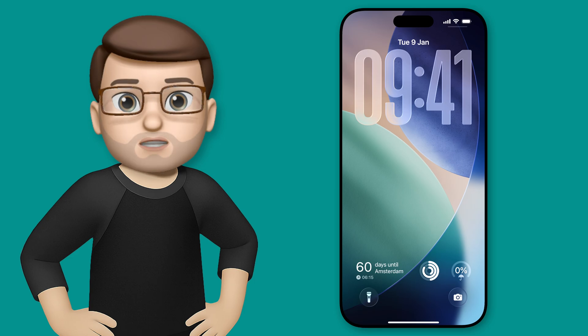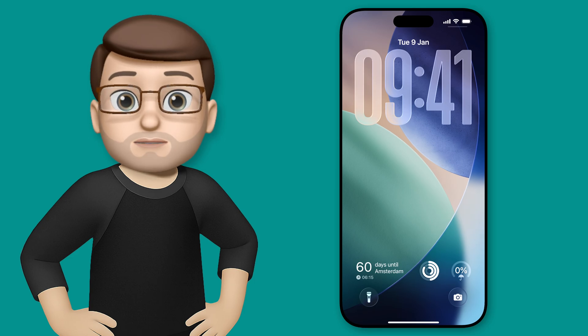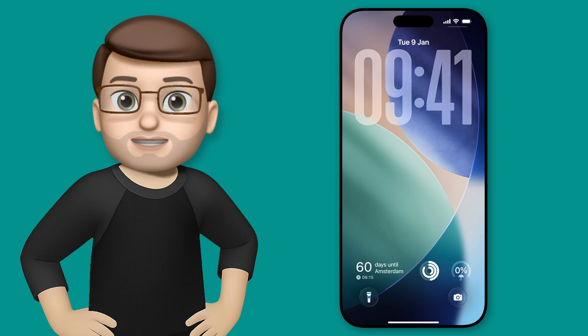And that's it. Stretchy time, iOS 16, done.